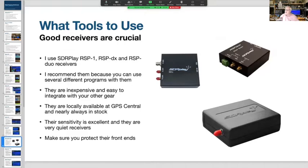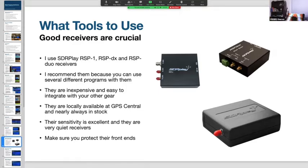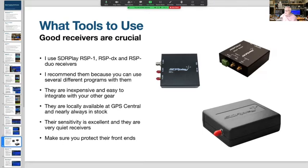Good receivers are crucial. I use the SDRplay RSP1, RSPdx, and RSP Duo. I recommend them because they work with several different programs, they're inexpensive and easy to integrate with other gear, and they're locally available at GPS Central - nearly always in stock. Their sensitivity is excellent and they're very quiet receivers. Make sure you protect their front ends - don't transmit into them because that is an expensive exercise.